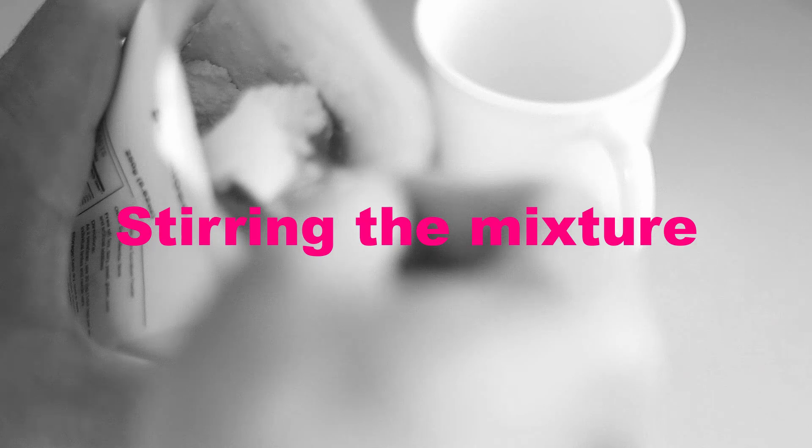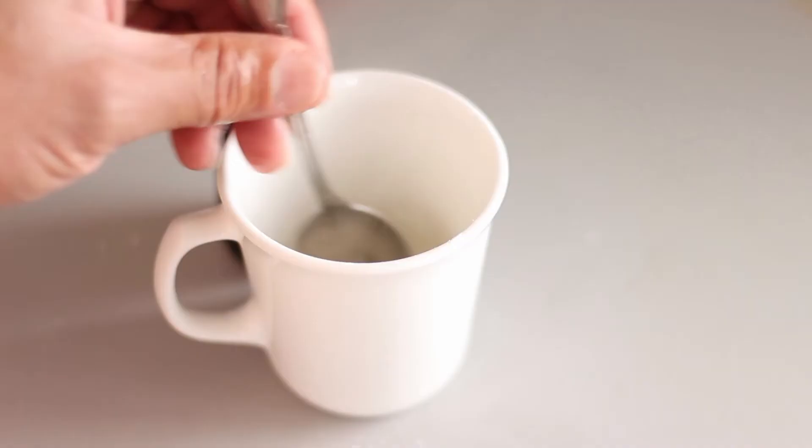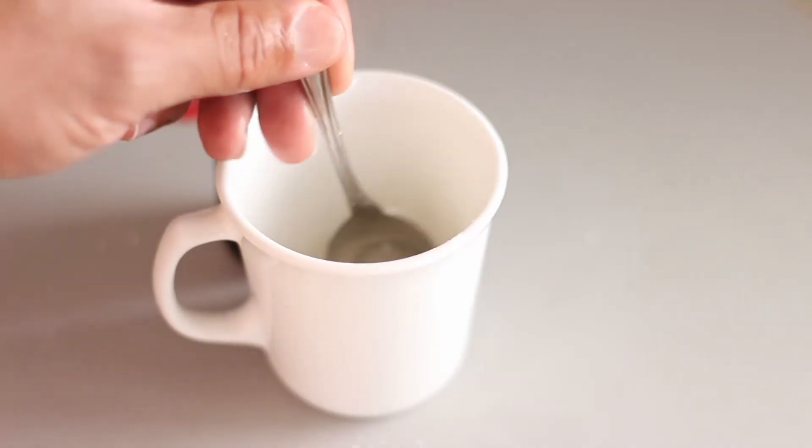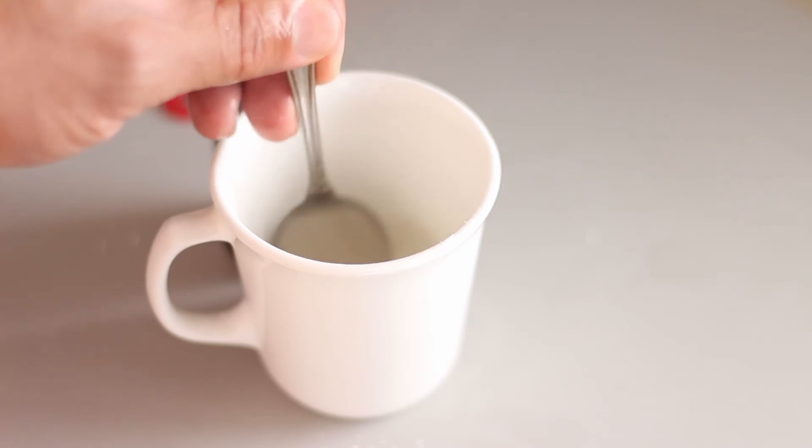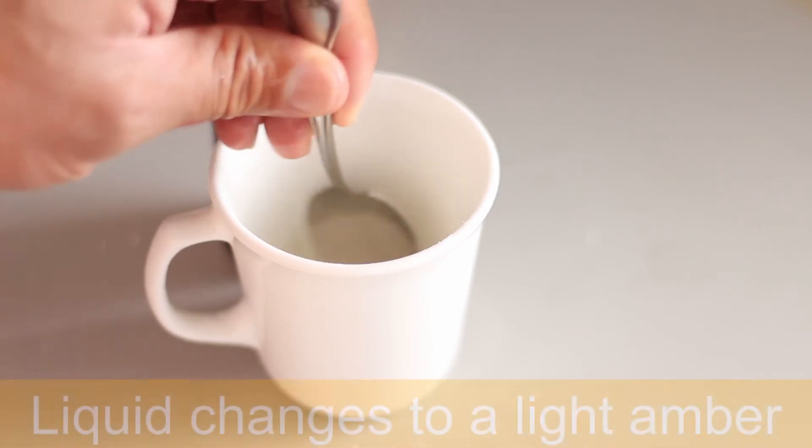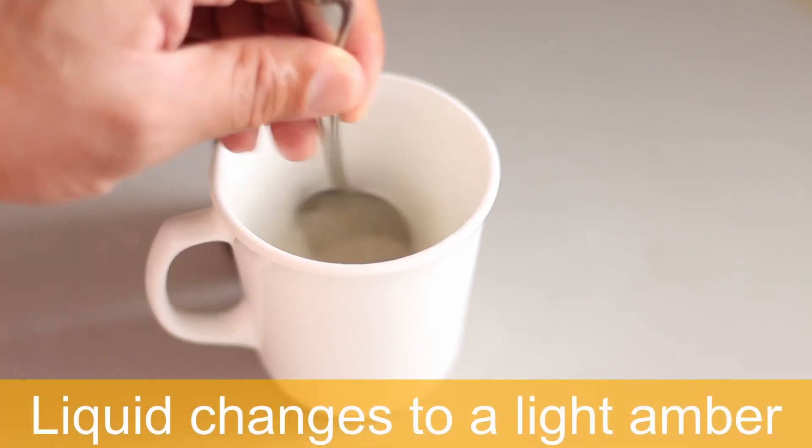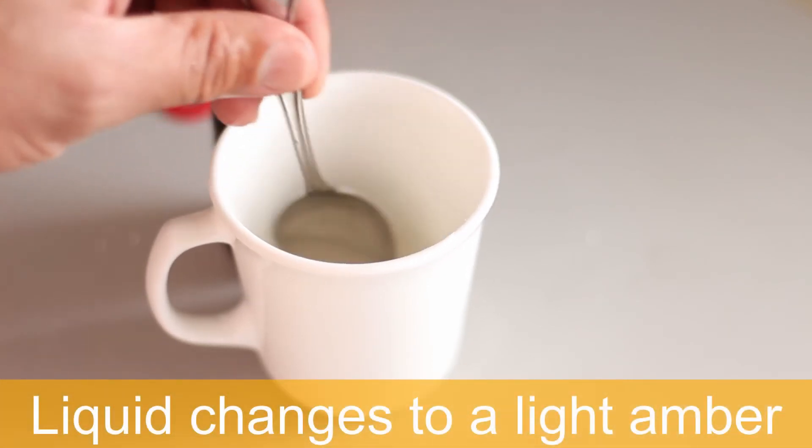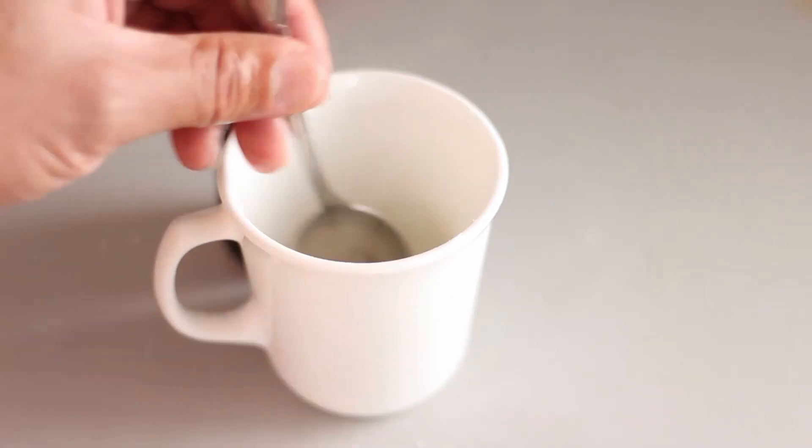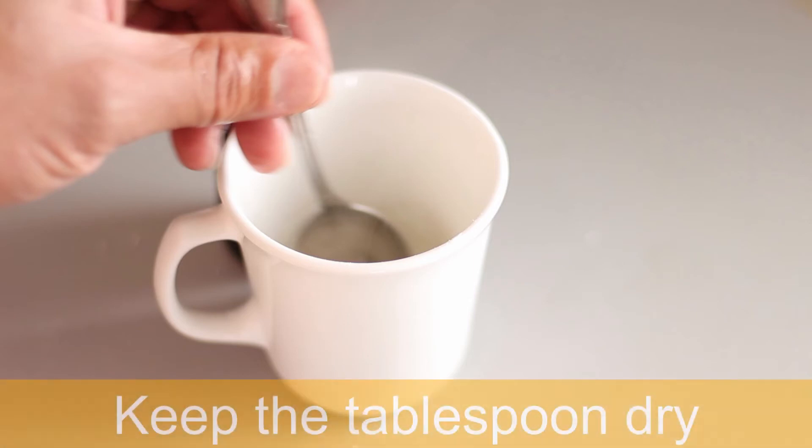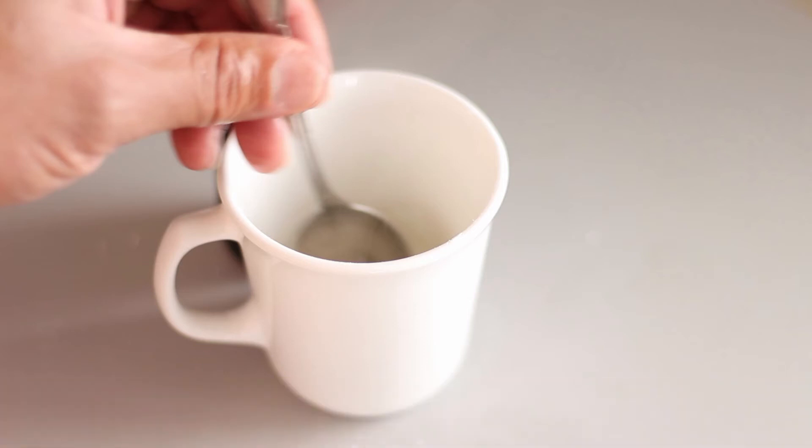Using a clean spoon, you're going to want to stir the liquid. Now if you're making multiple bottles, don't use the tablespoon that you use to measure your powder because you want this to stay completely dry. Continue stirring until all of the powder has dissolved. You will notice that the water will change to a slight amber color. This is when you know that you have completely stirred in all of the powder.